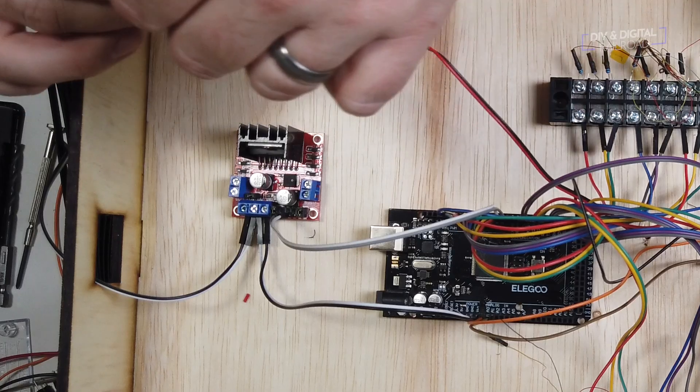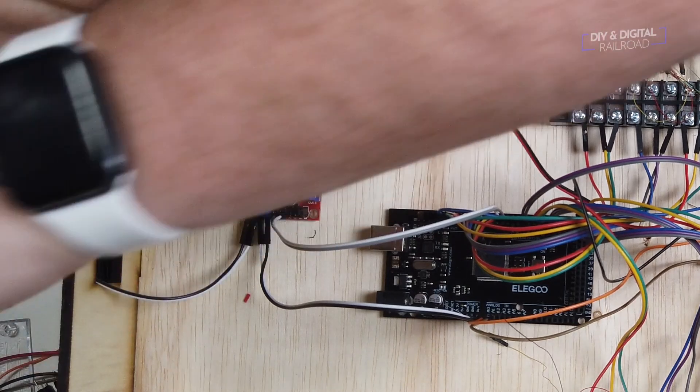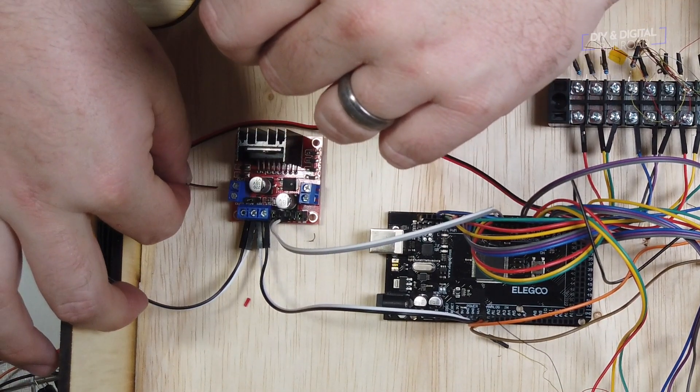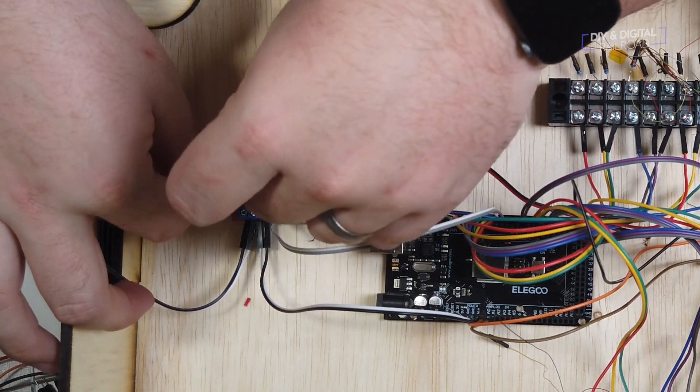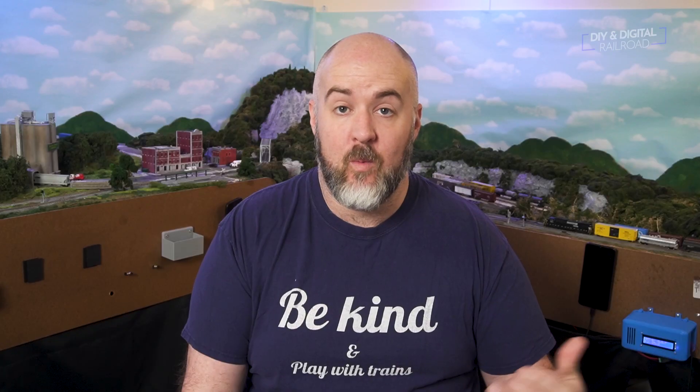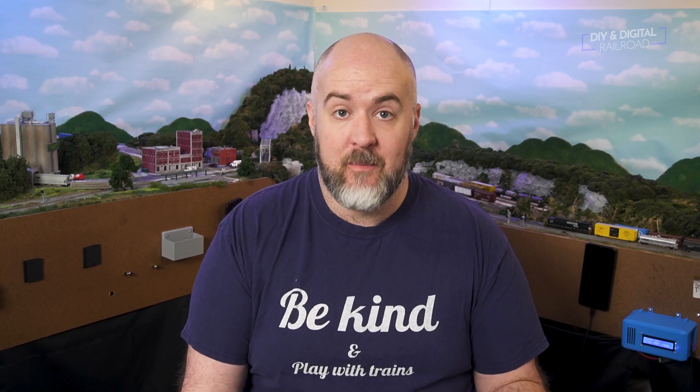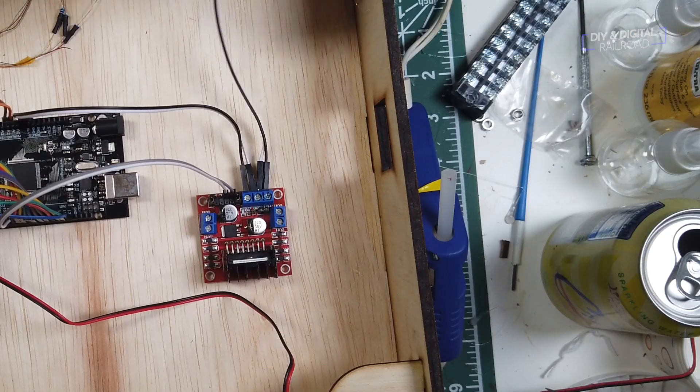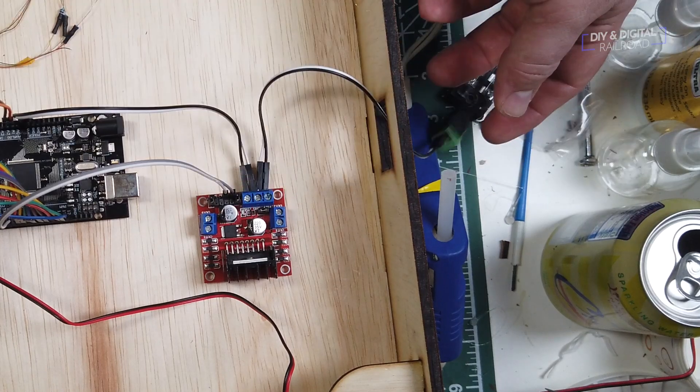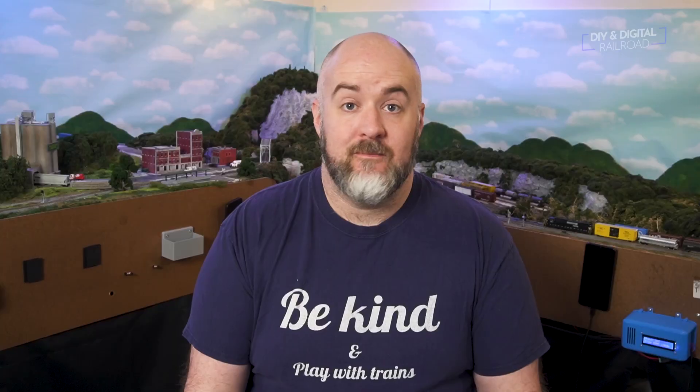I then connect the crossover control wires to output 1 and 2 on the motor driver. Then all you need to do is connect some power to it. I'm using a 12V 1A power supply connected to the 12V and ground pins on the motor driver, and I'm using a barrel plug adapter for this.